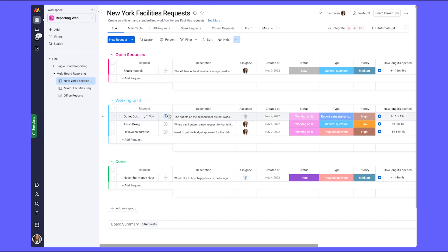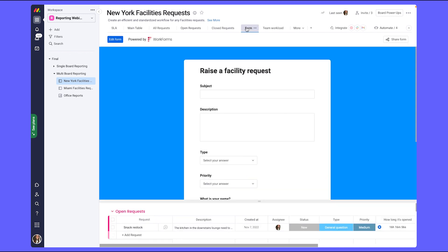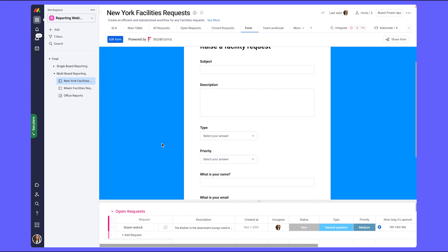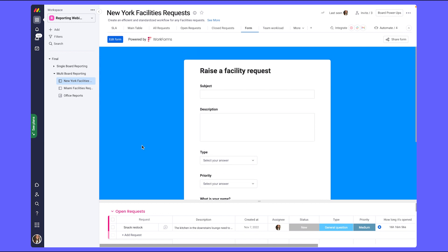From a workflow perspective, this template allows anyone who needs facilities help to fill out a form with all of the information needed for the facilities team to start working on the request. If you haven't already checked out Monday forms, they're a great way to bring in any new data to a board from outside and work specifically well with any kind of request management.